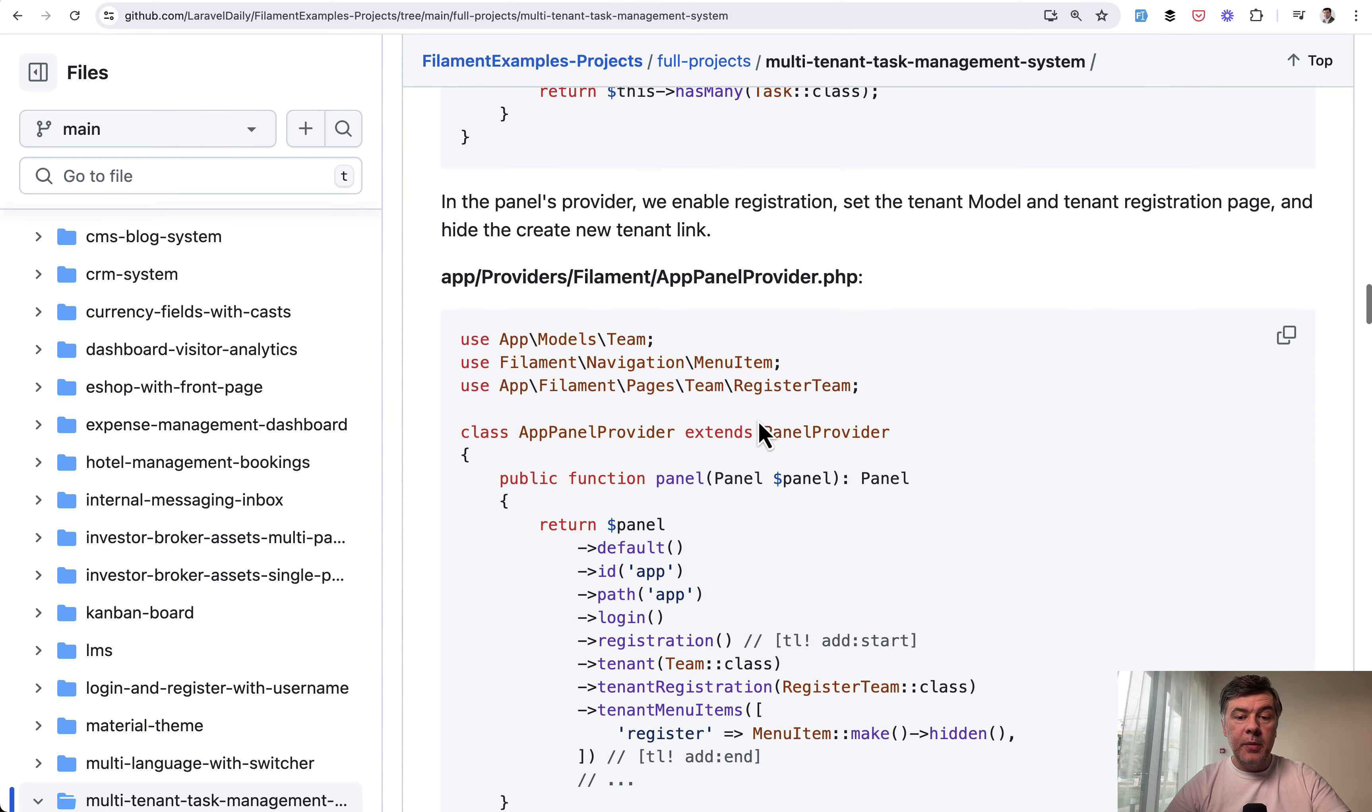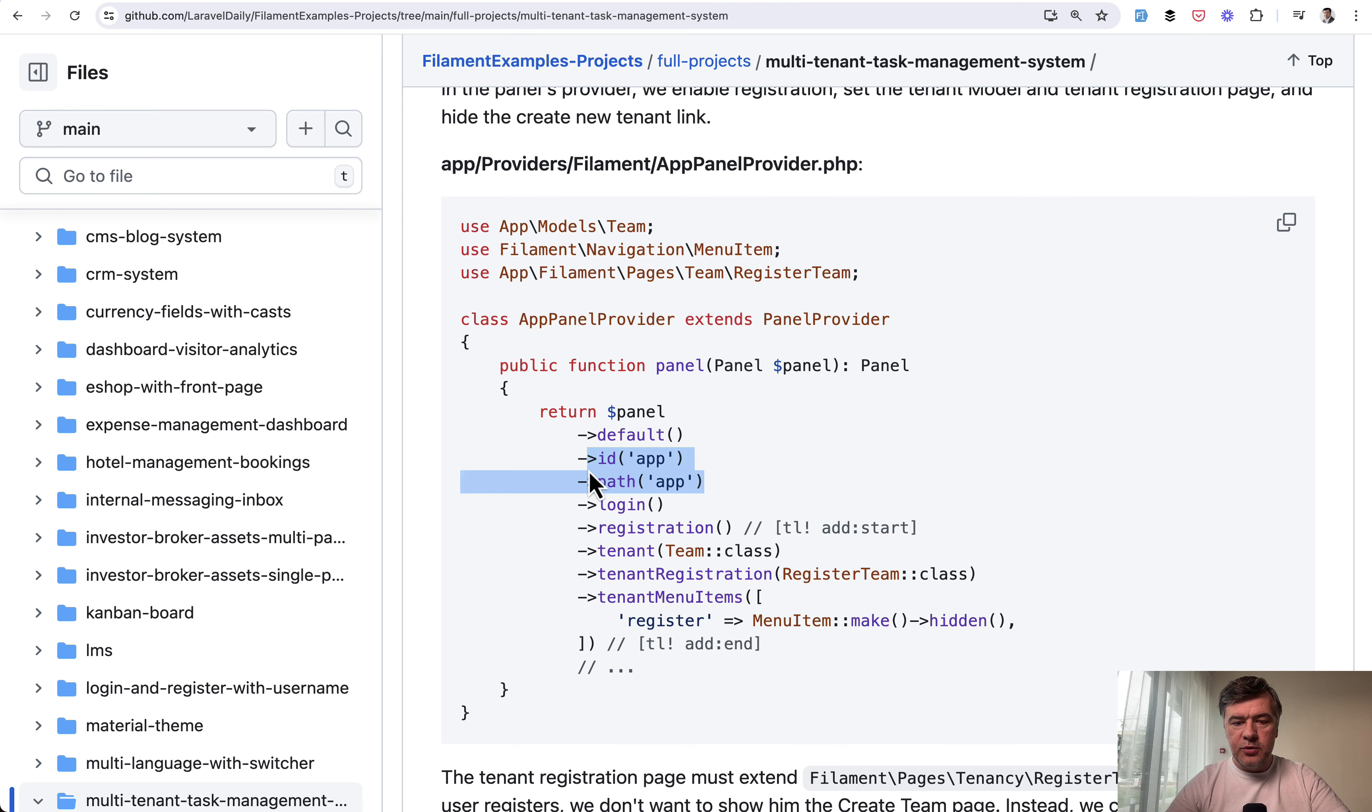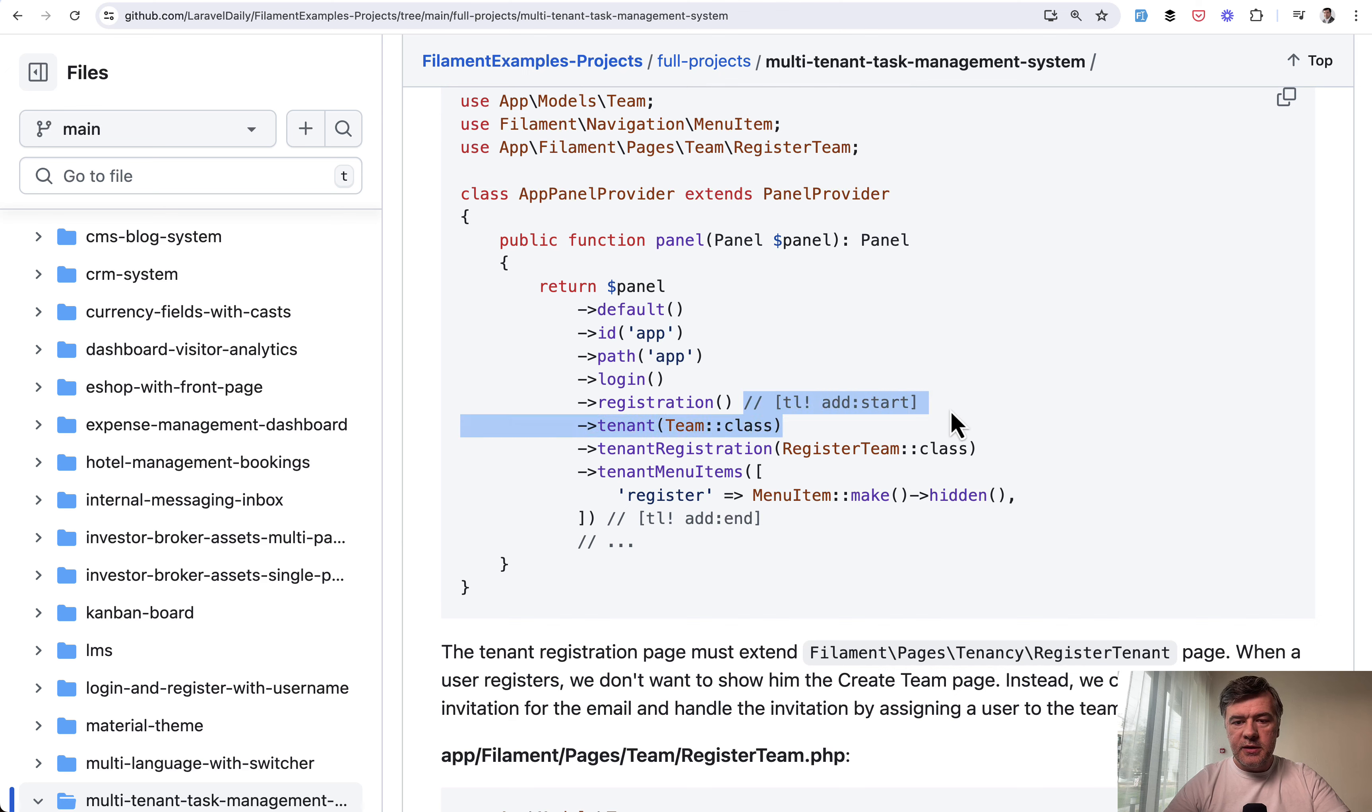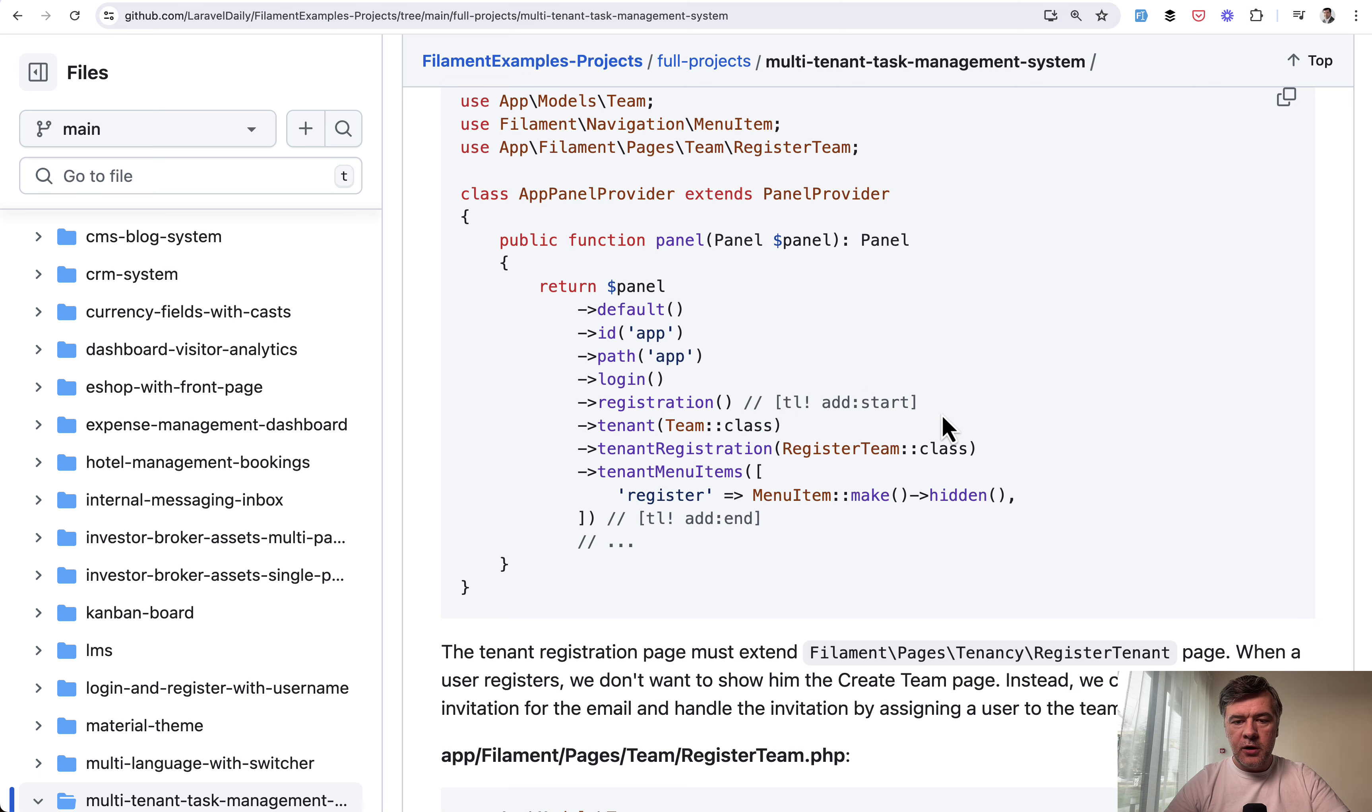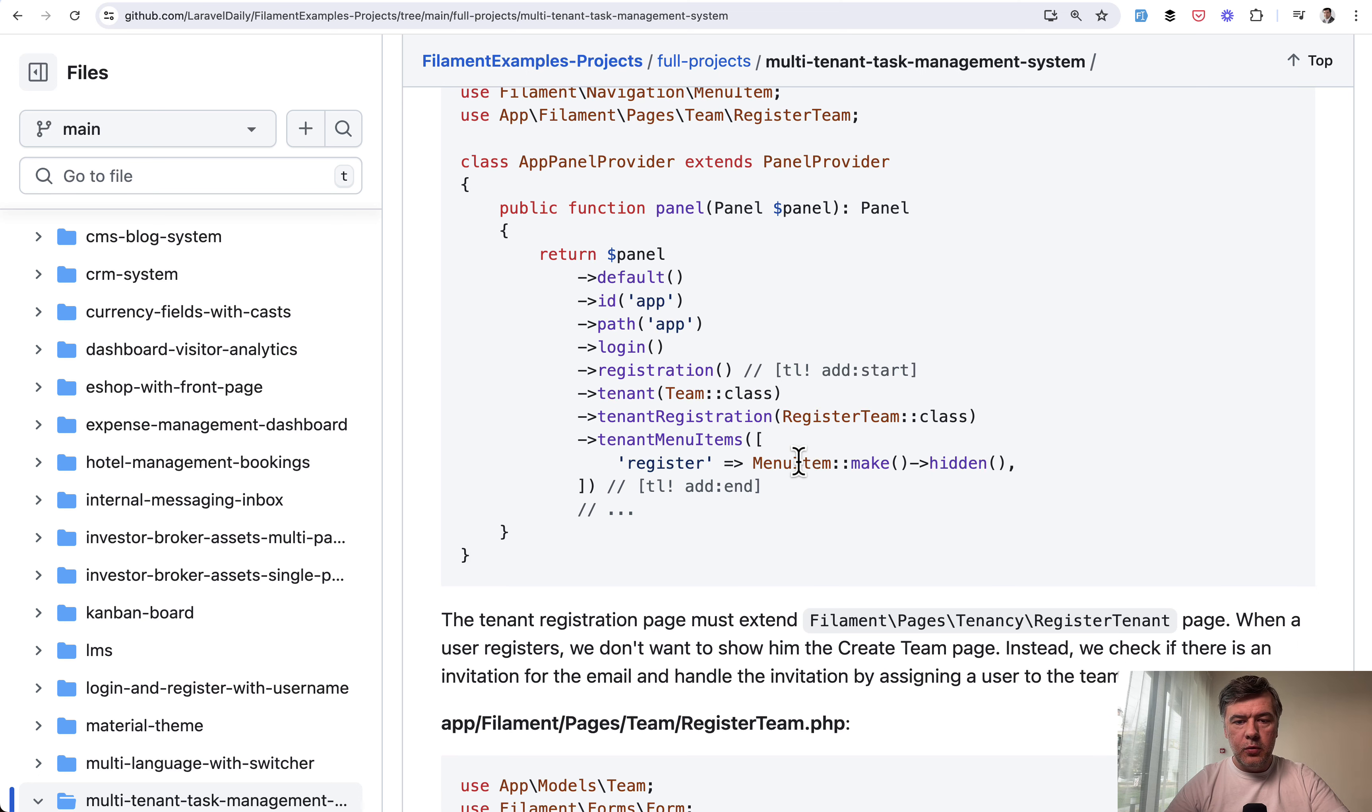Then in the panel provider, in our case, it's app panel provider, not admin. We customized it to be app here. And then we add a few things around tenant. By the way, ignore these comments. This is torchlight syntax highlighting for that to be visible on the page in a better way.